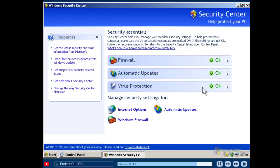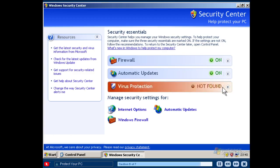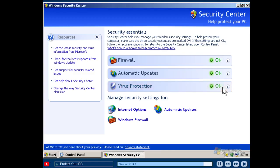If your computer has antivirus software installed and the antivirus software is up-to-date, the Security Center displays a green light. If the light is yellow, you may need to update your antivirus software. If the light is red, ask your computer retailer for more information on purchasing an antivirus program. With Windows XP Starter Edition's Security Center, you can manage most of your essential security needs. Remember, just watch the shield to help make your computer more secure.